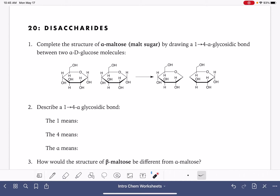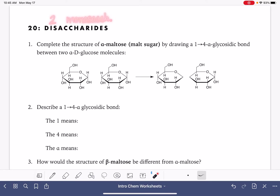A disaccharide is a molecule that is made up of two monosaccharides. In this worksheet, we're going to be looking at three different types of disaccharides, starting with maltose, which is also known as malt sugar.